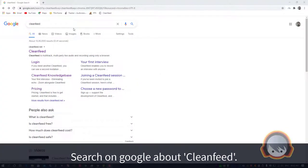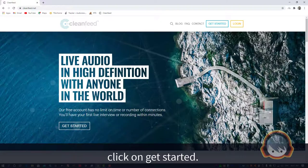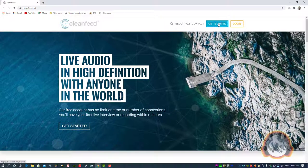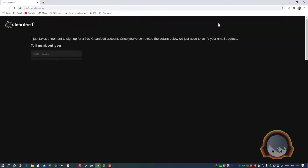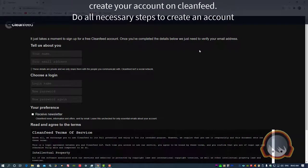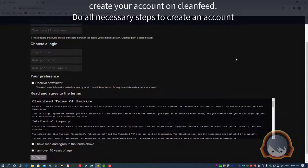Search on Google about CleanFeed. Click on Get Started. Create your account on CleanFeed and do all necessary steps to create an account.